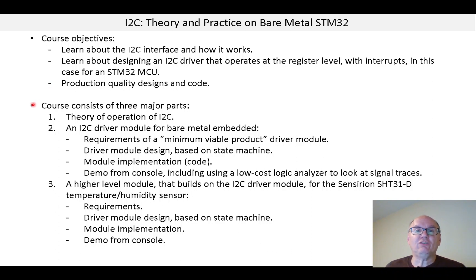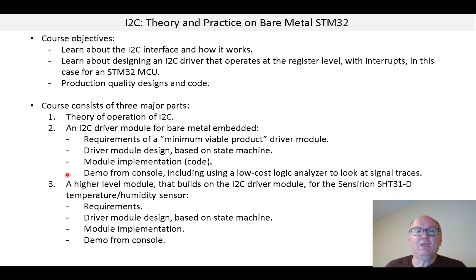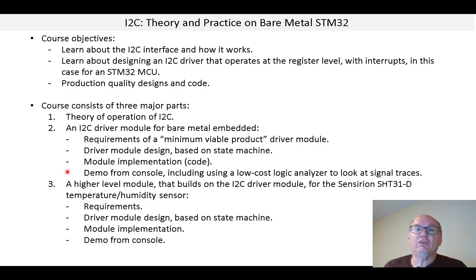The course consists of three major parts. The first part is the theory of operation of I2C. The next part is an I2C driver module for bare metal embedded, and as part of that we'll discuss the requirements for a minimum viable product module. We'll talk about the driver module design which is based on a state machine, the module implementation which is the code, and finally a demo from the console where we'll use a low-cost logic analyzer to look at the signals on the wire.